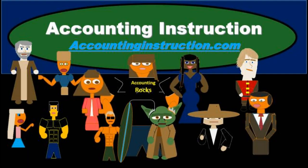For more accounting information and accounting courses, visit our website at accountinginstruction.info.